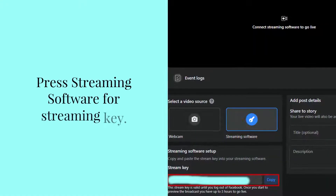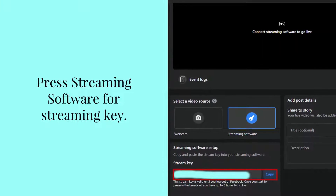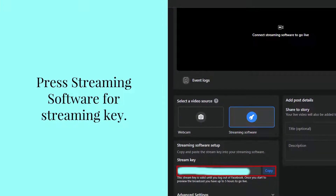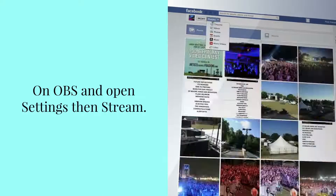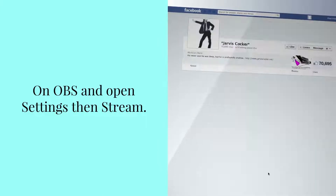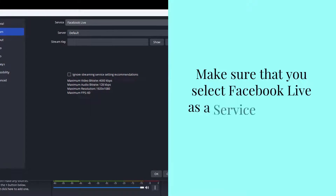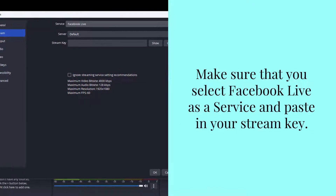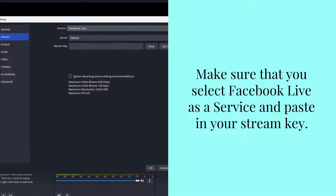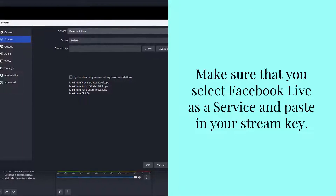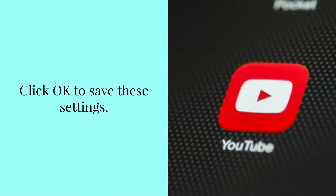Press Streaming Software to get your Streaming Key. On OBS, open Settings then Stream. Make sure you select Facebook Live as a Service and paste in your Stream Key. Click OK to save these settings.